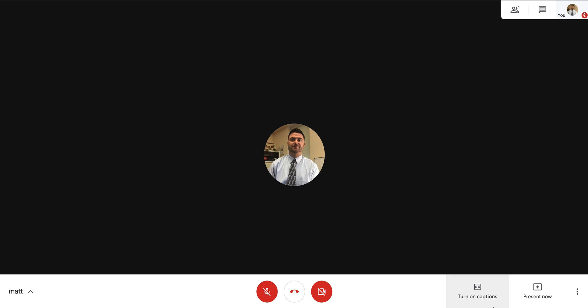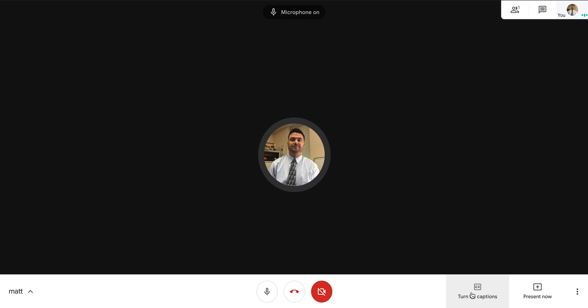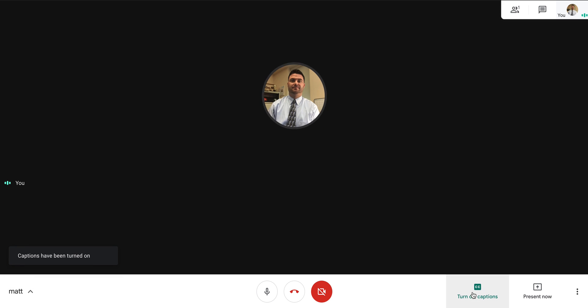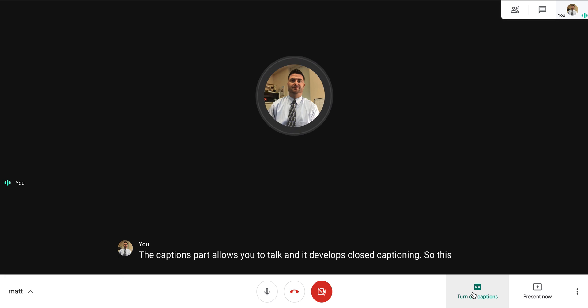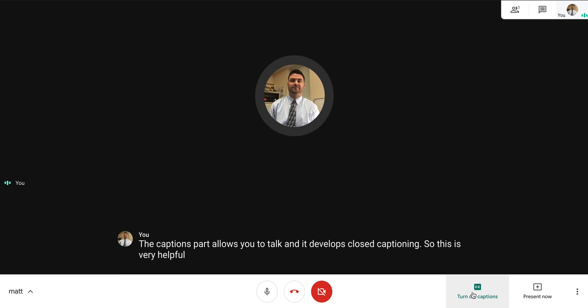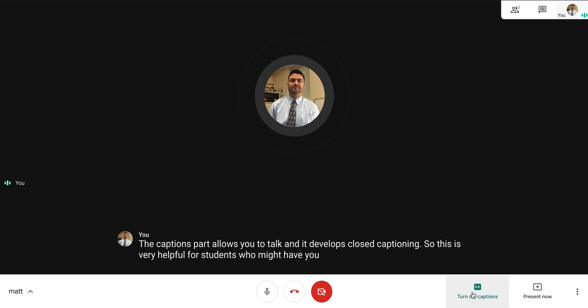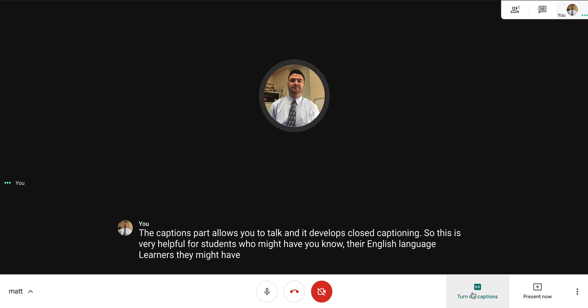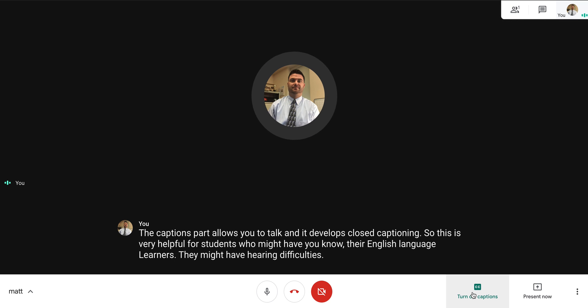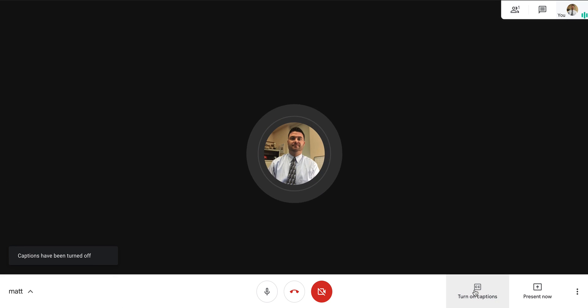You have right down here, captions. What I love about this - the captions part allows you to talk and it develops closed captioning. This is very helpful for students who might be English language learners or might have hearing difficulties. This is a great tool for that. And you can turn that off simply by doing this.